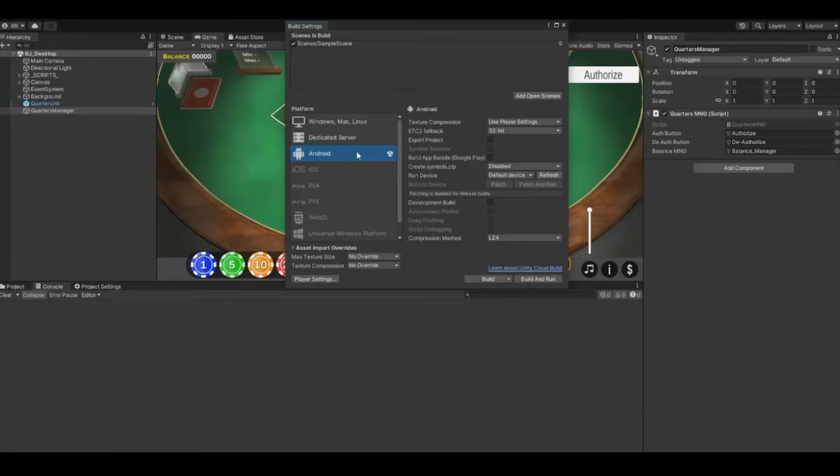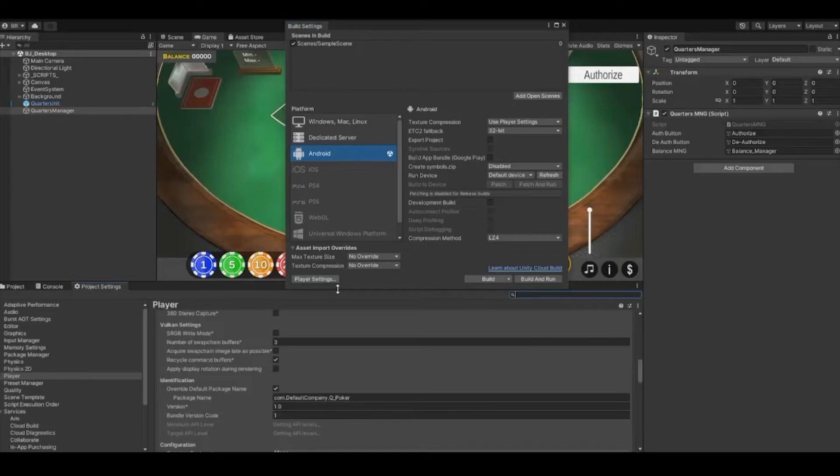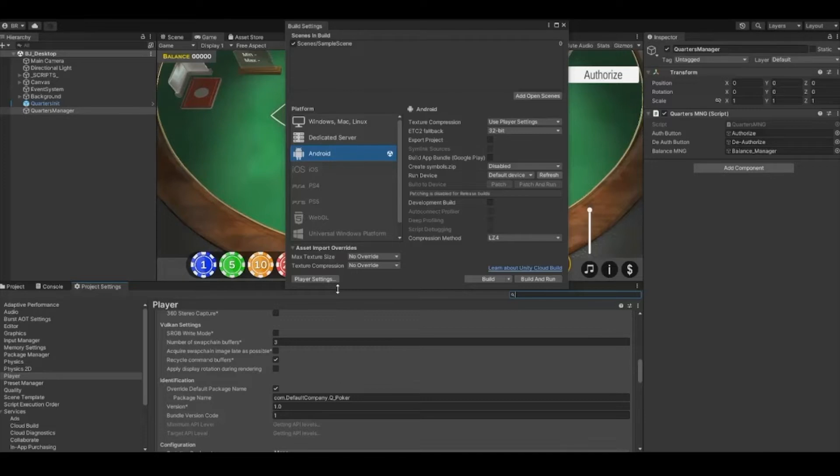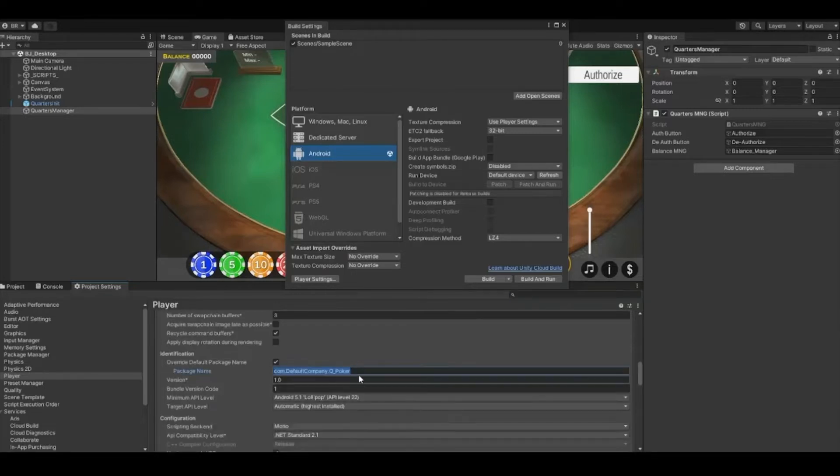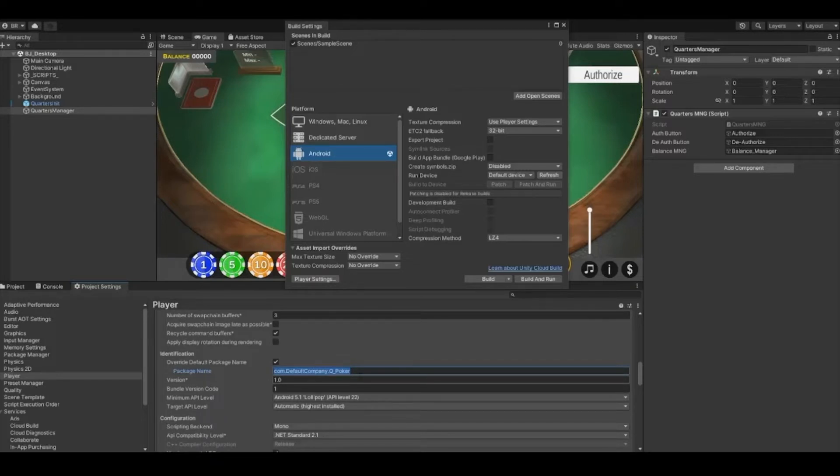Wait until Unity has finished adjusting your build for Android devices. You can still test quarters in the Unity editor without building your game first. After your platform has been set to Android, click the Player Settings button to open the player settings menu.